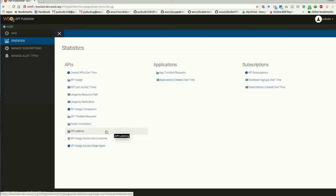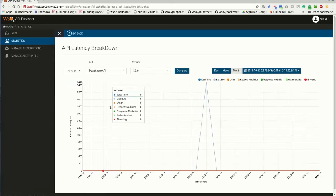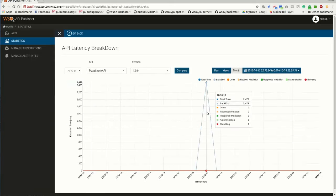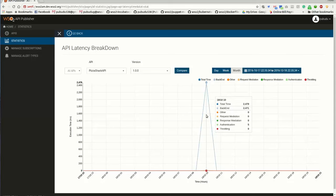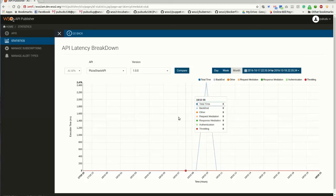The API Latency Breakdown graph is one of the additions to WSO2 API Manager. This graph can be used to check the time consumption in each level of the message flow.